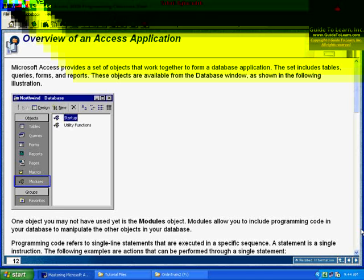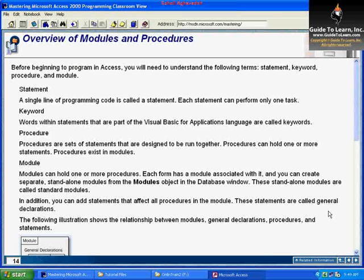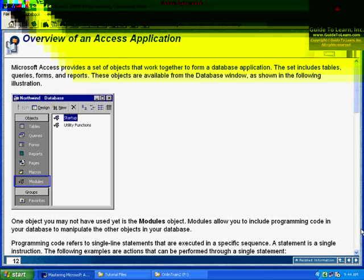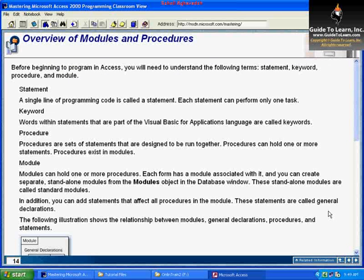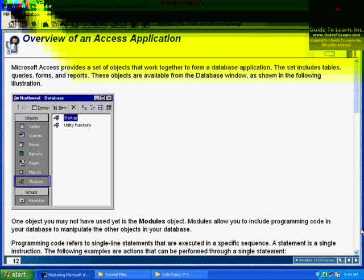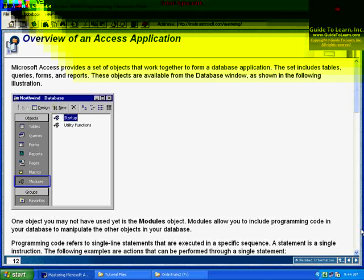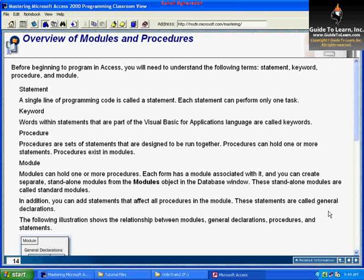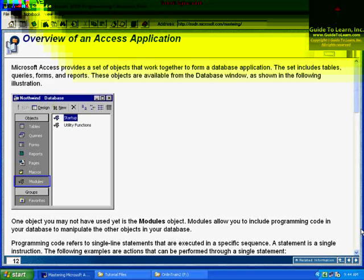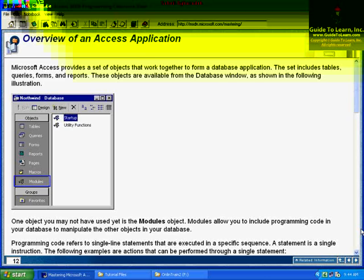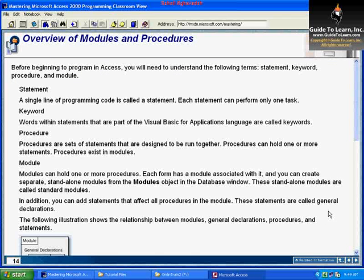Then you have procedure. Procedure is a set of statements that work together as one single component. Then you have module. Modules can hold one or more procedures. Module is a group of procedures, and a procedure is a group of statements that work together. As an analogy, consider a statement as a city, a procedure as a state, and a module as the United States.